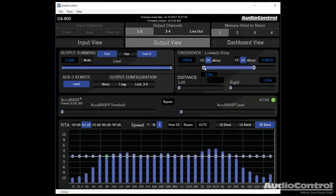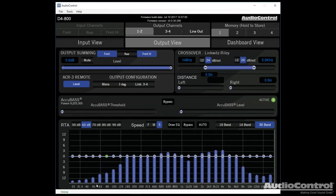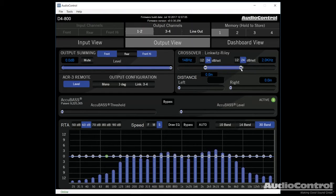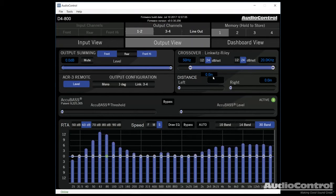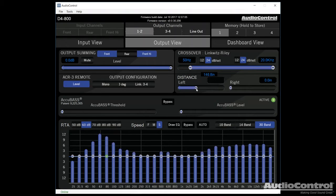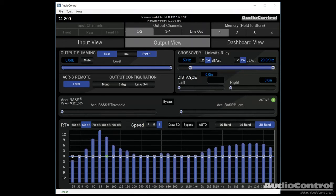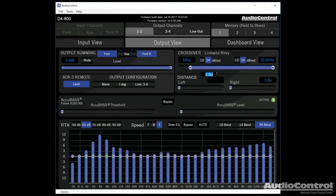So before when we were seeing the inputs of what was going on, we're now seeing what the amplifier is actually sending out. So as I adjust the crossovers, you can see that we're limiting the output frequencies. Now here, you can see our ability to once again time align.